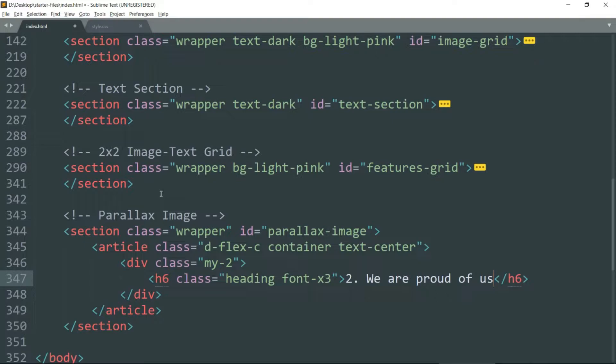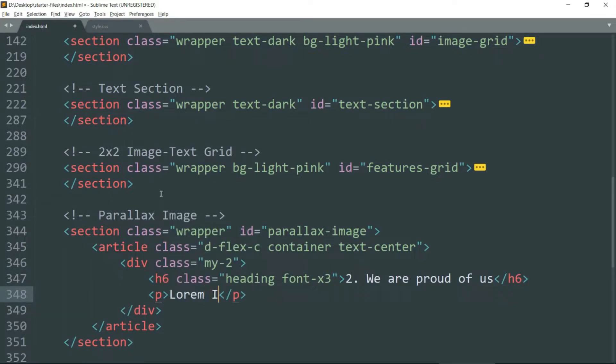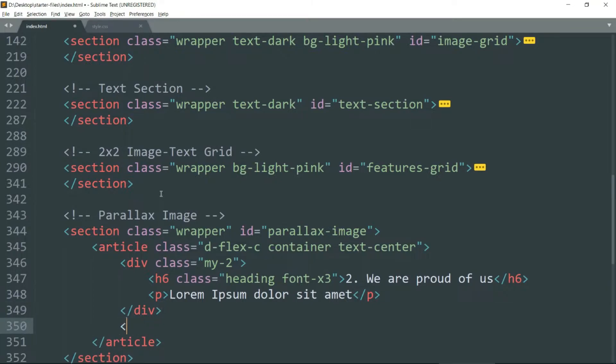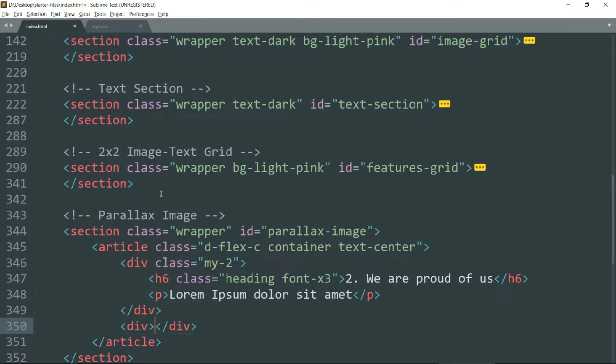Then get below it and create a p tag. This is the subtitle. All right, then get outside the div and then create a new div. This is for the button.